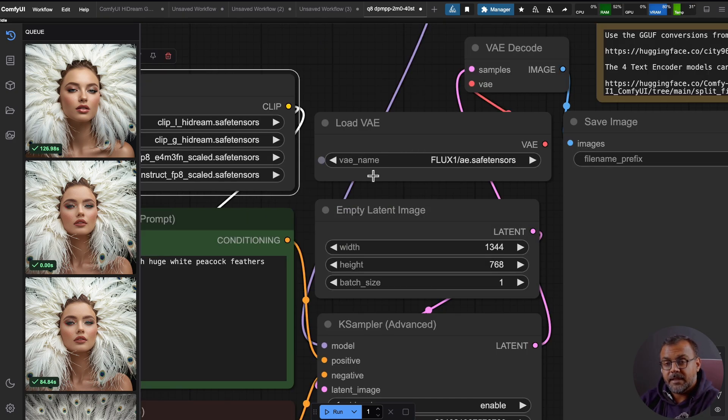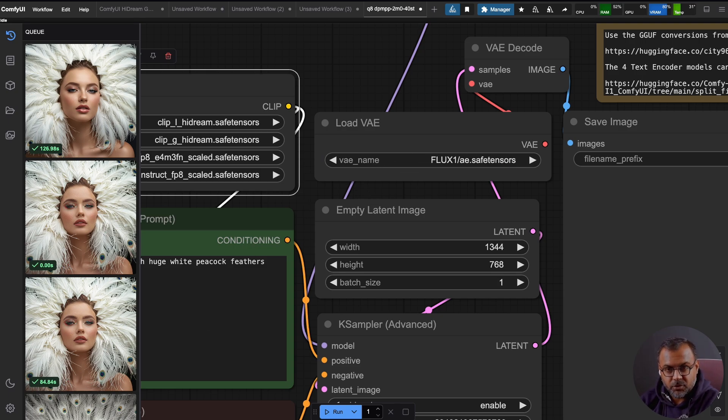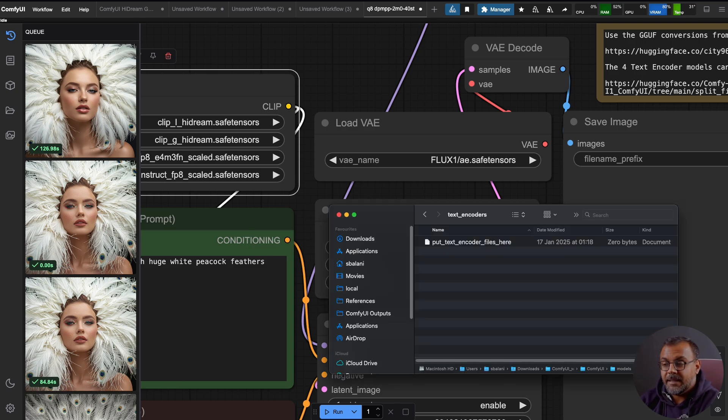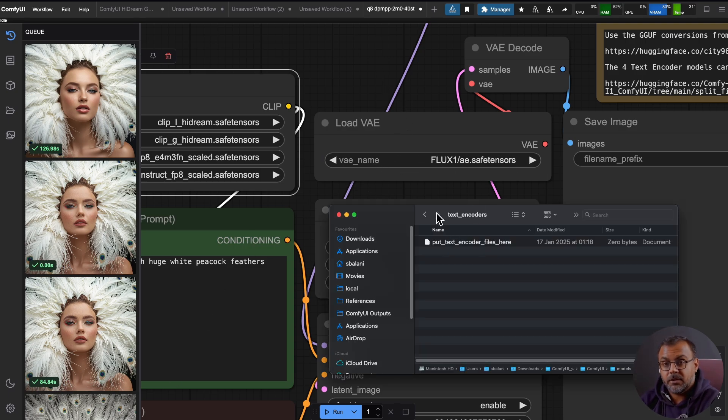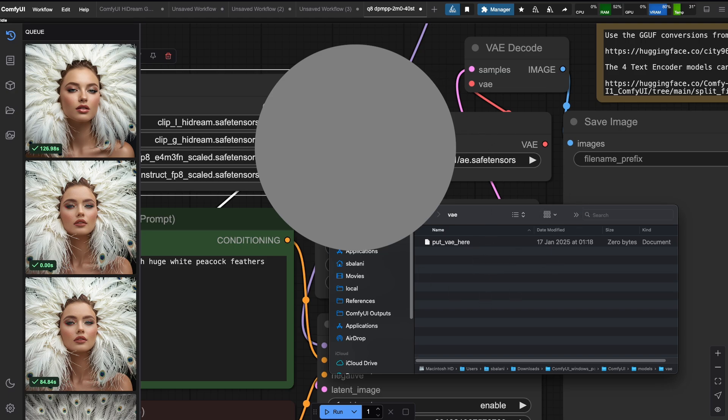Finally, we just need the Flux VAE, which you can place in the models VAE folder over here. And again, you may already have this if you've messed around with Flux. And that's pretty much it. You are good to go.